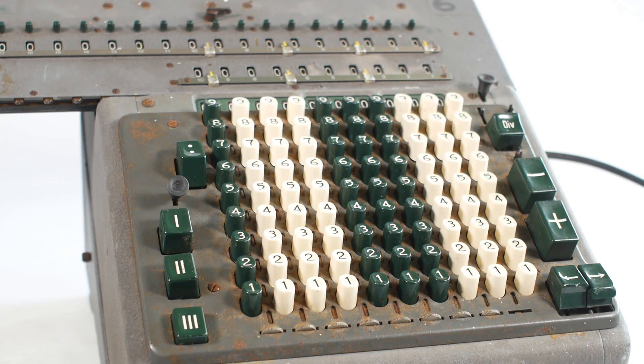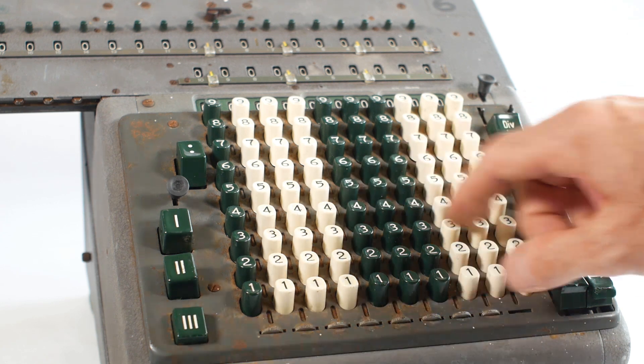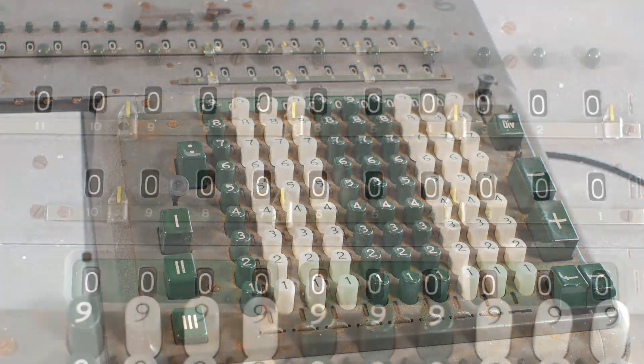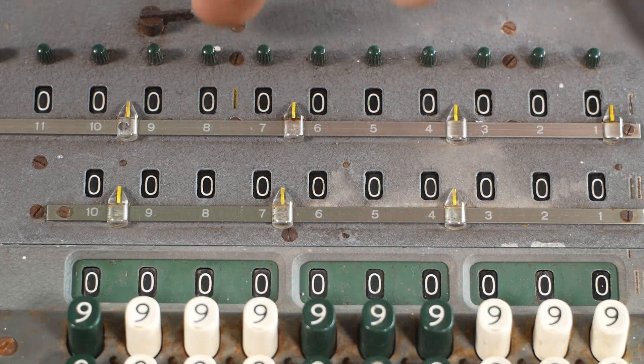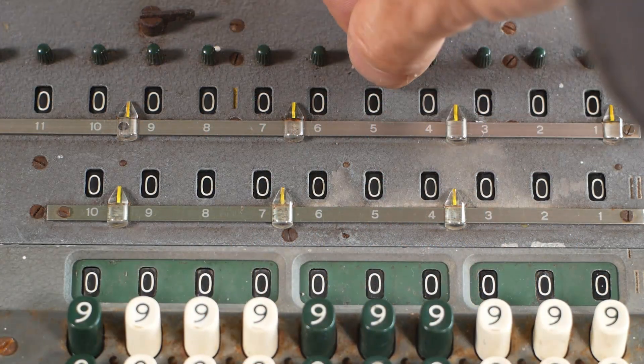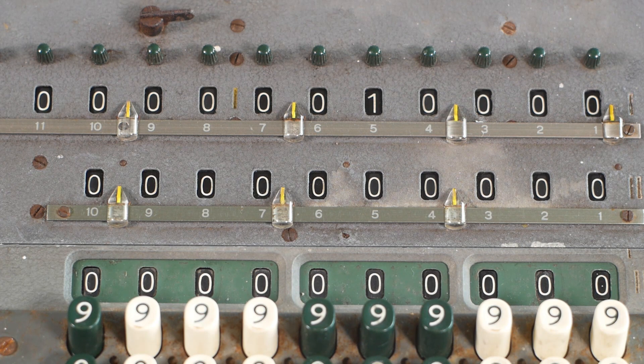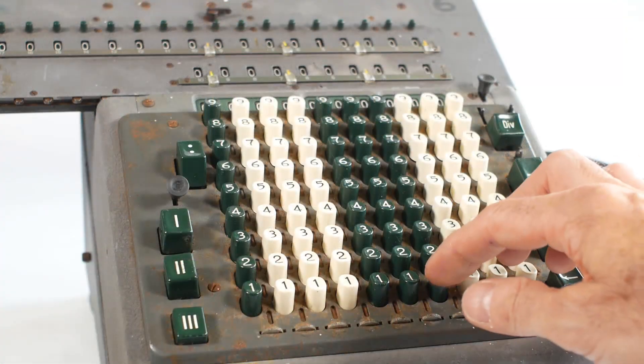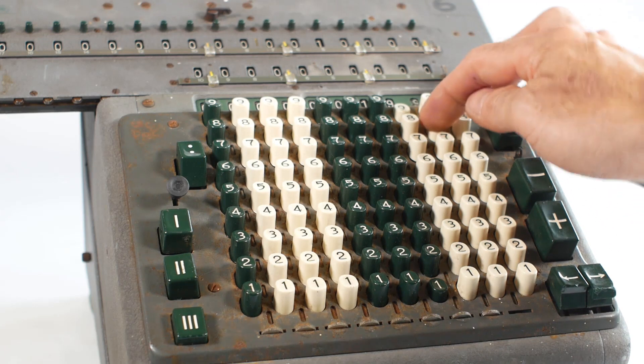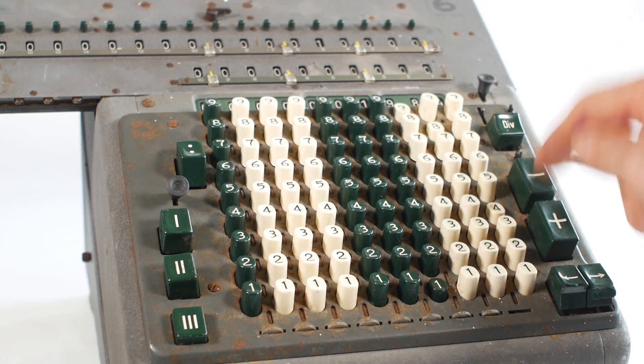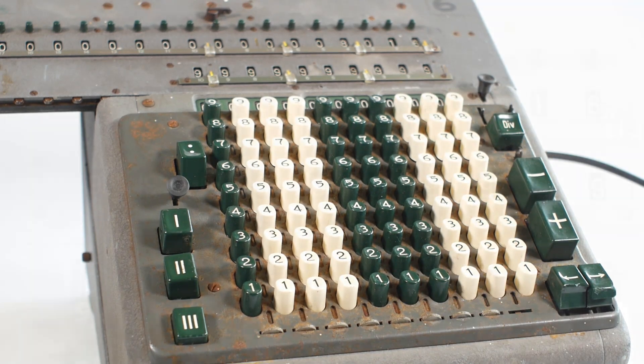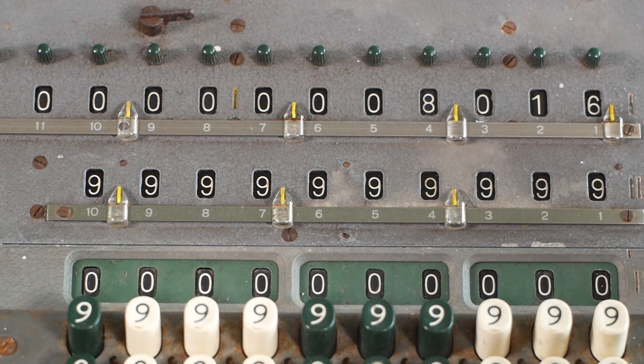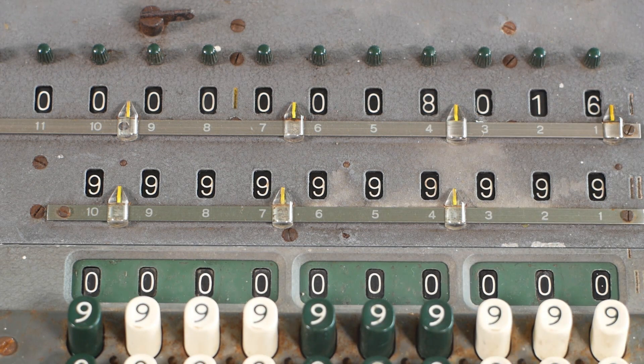For subtraction, first you need something in the register to subtract from. You can either add a number using the keyboard and the plus button, or you can enter it directly into the register using these knobs at the top. So I'll put a 1 here to give us 10,000, and then I'll type 1984 into the keyboard and press the minus button, leaving us with the answer of 8016 displayed in the register.